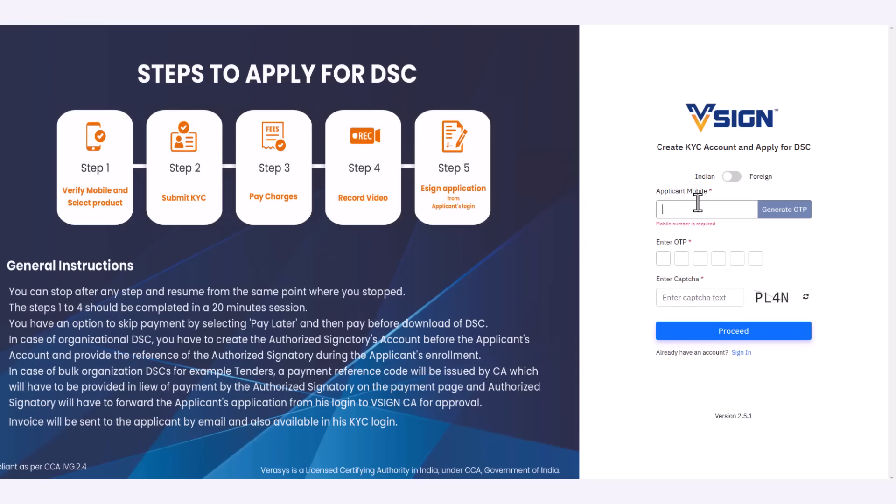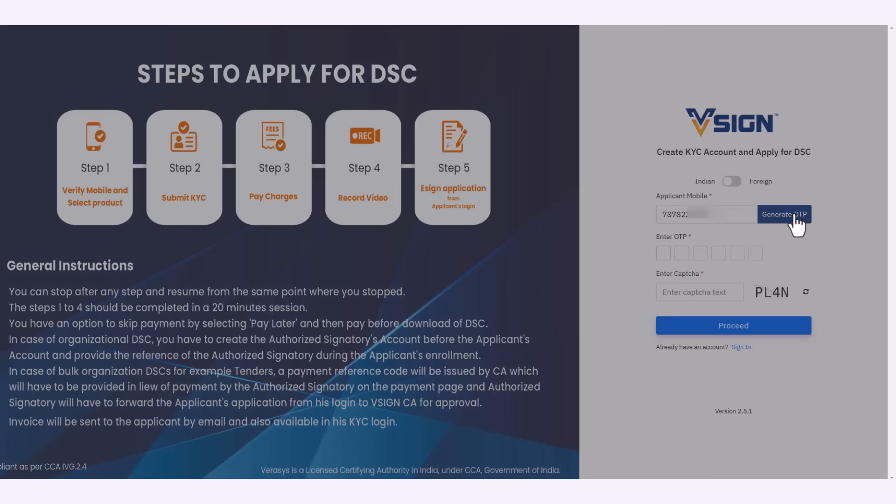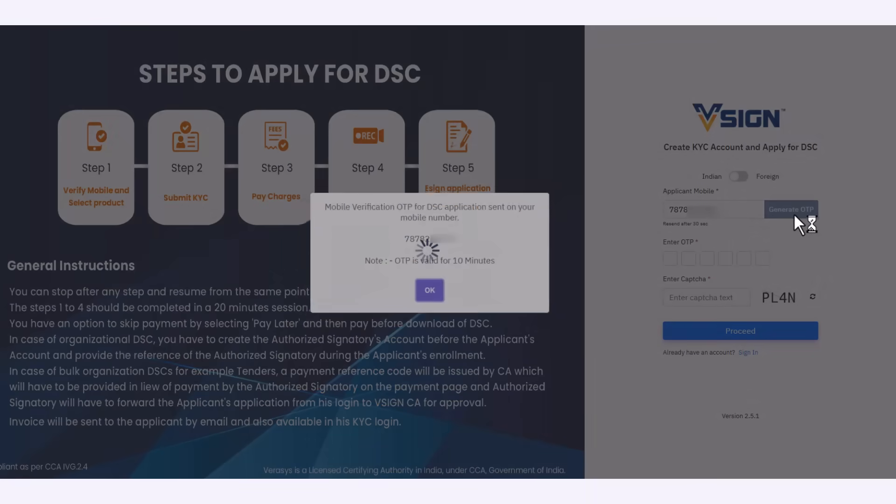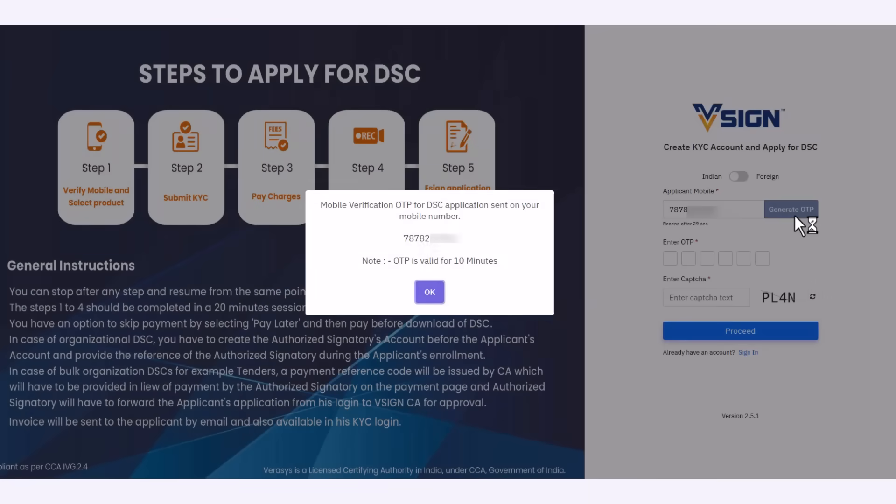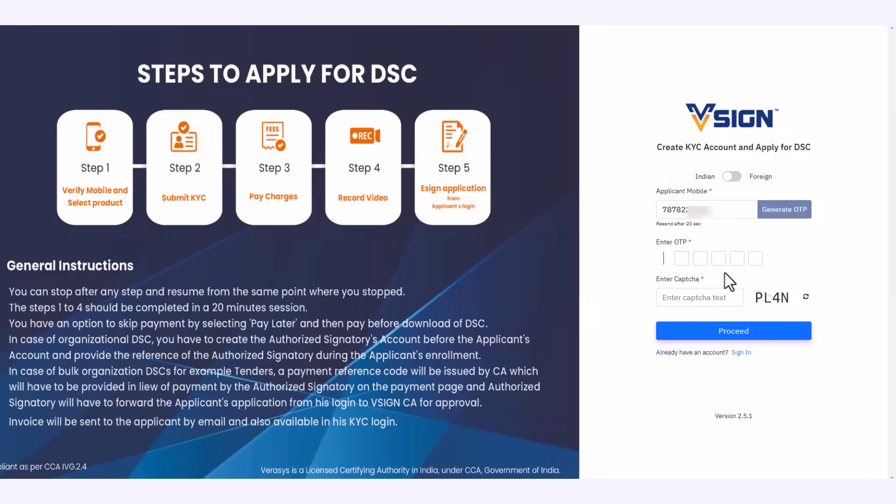Now let me show you the demo of how to perform these steps. Starting with entering your mobile number, then click on generate OTP. Enter the OTP and captcha.